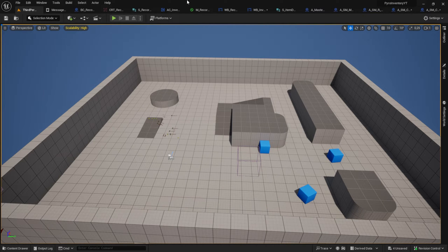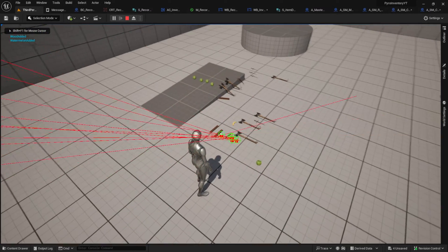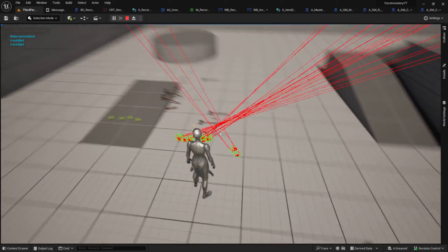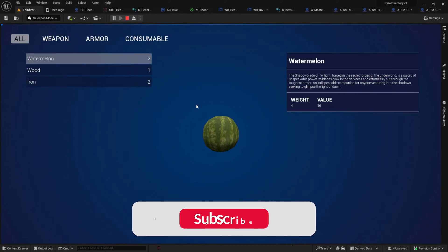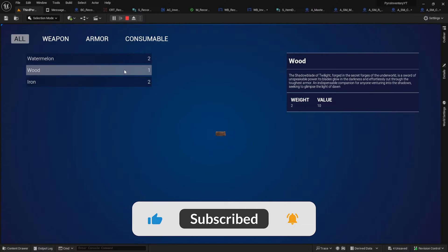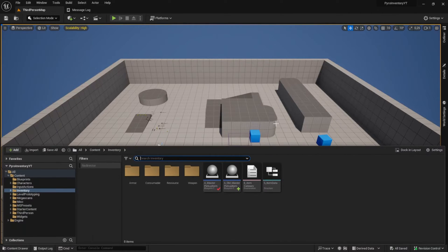Hey everyone, today I'm going to show you how you can add the simple 3D widget of the items inside our inventory. Here's the preview — when I click on the item I get a small preview of the mesh. In this video we will only add the 3D widget and the logic for it, and in the next one we will add zooming and rotation to this widget.